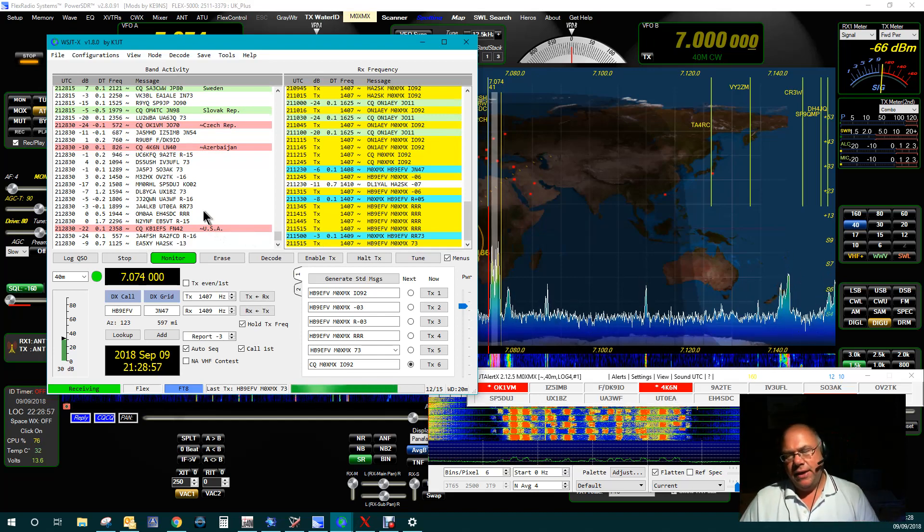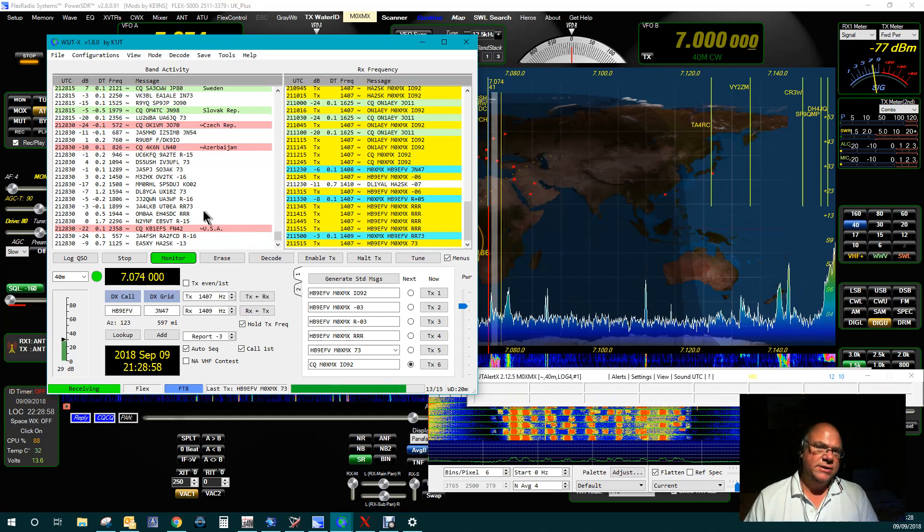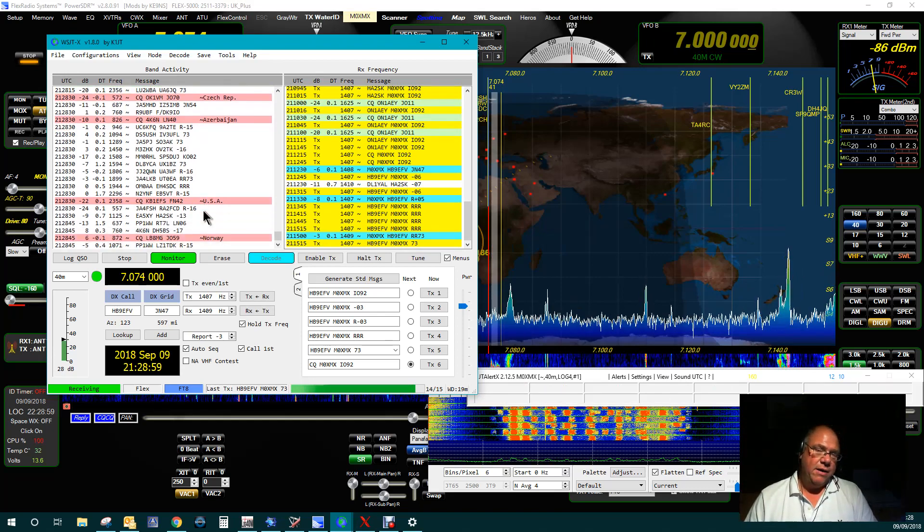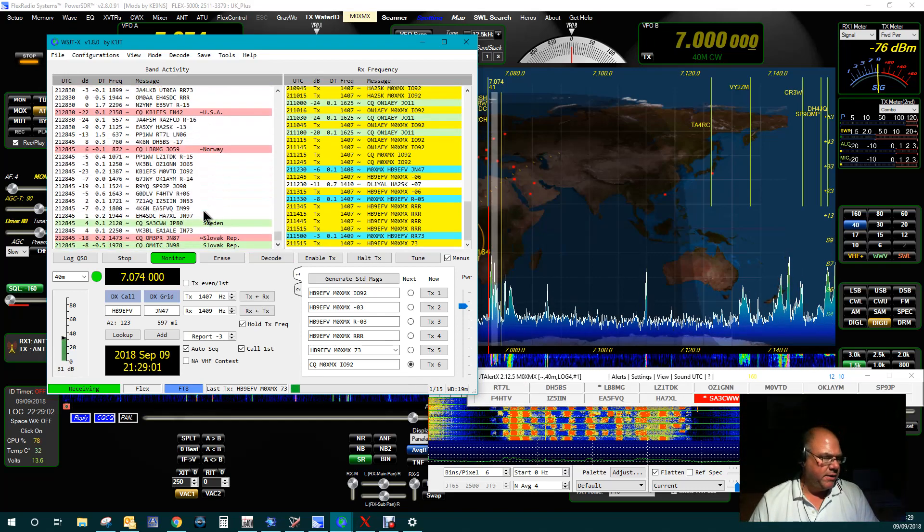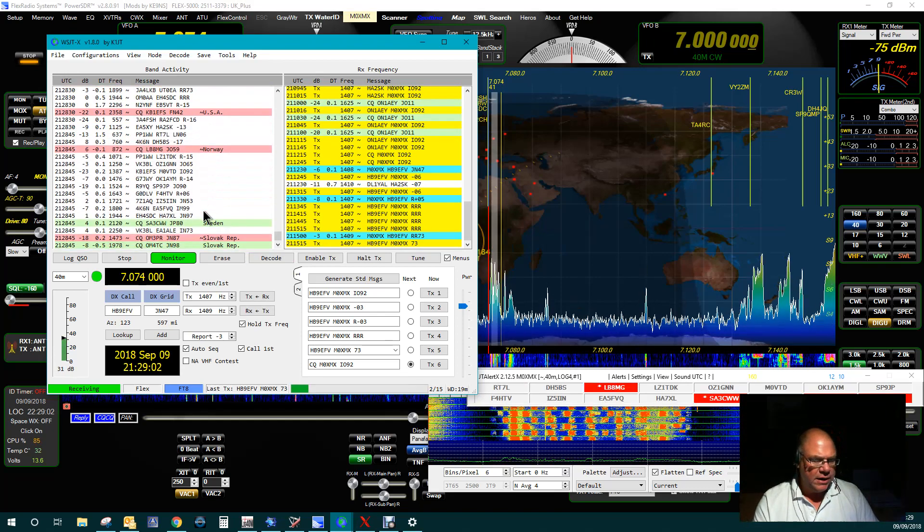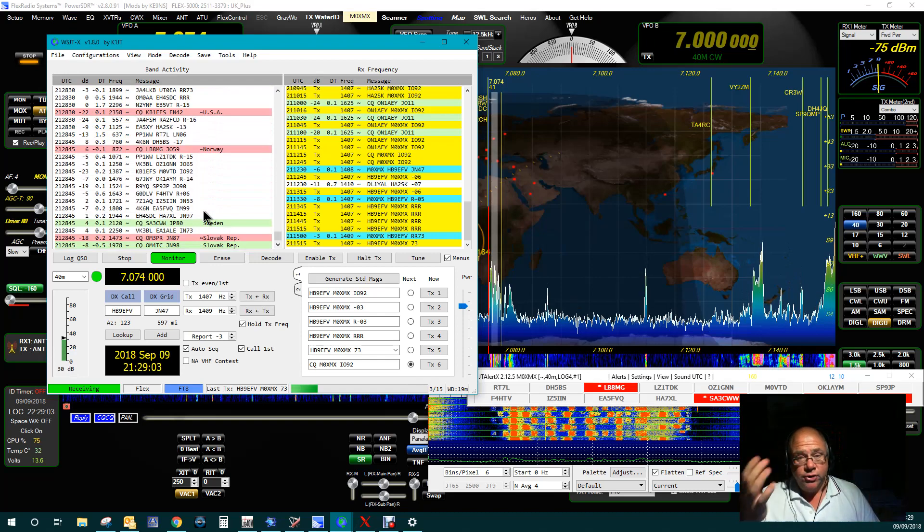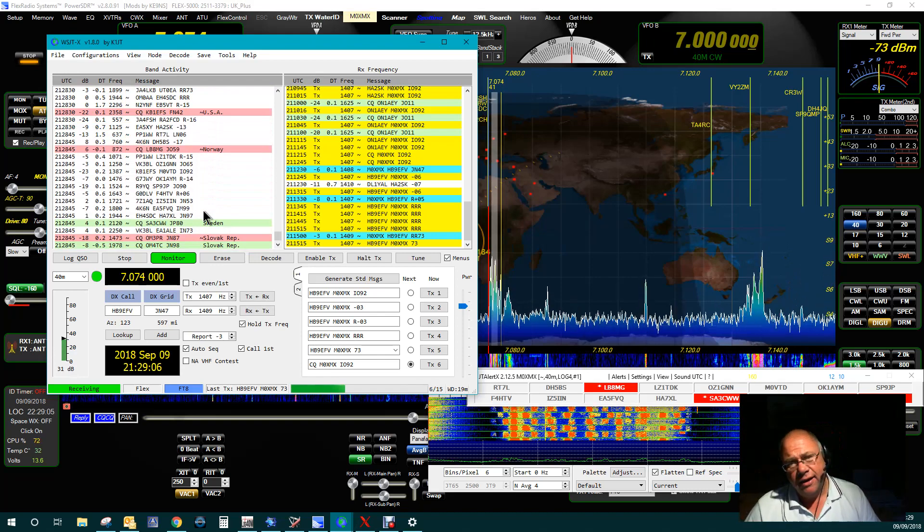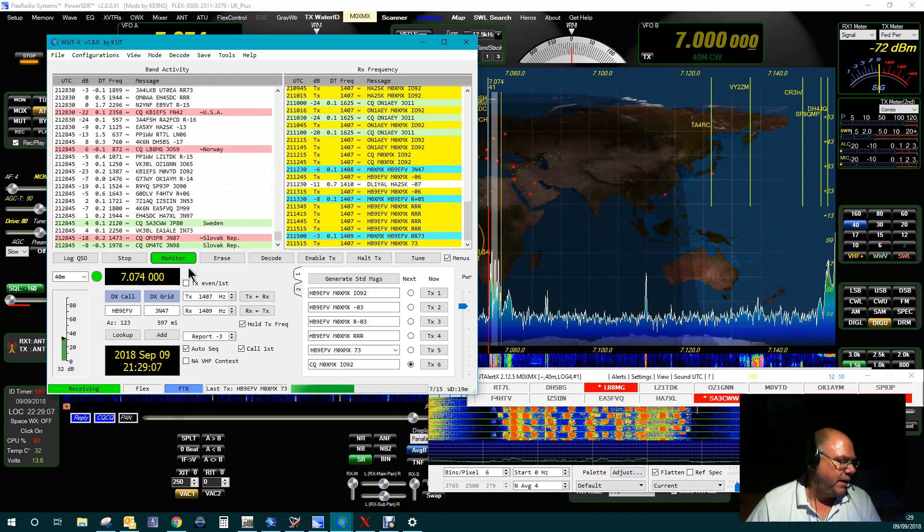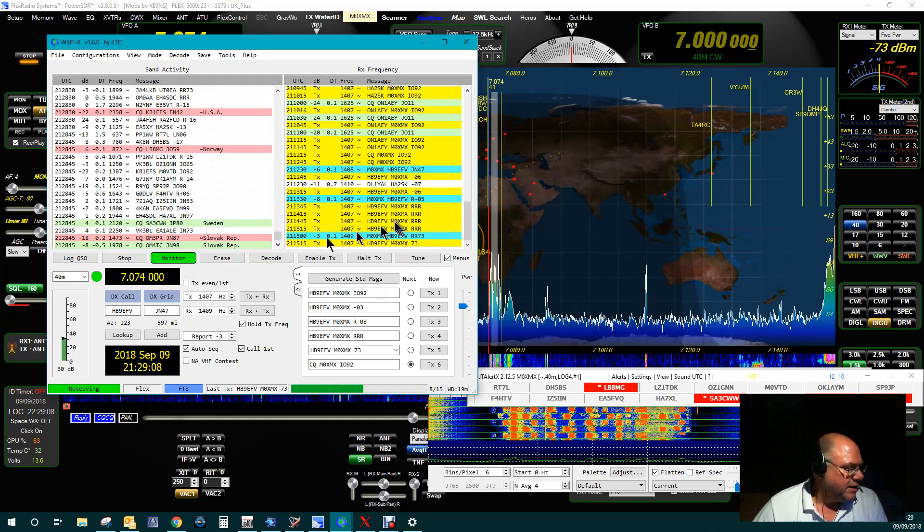A lot of people say that FT8 is not real radio. Well, everybody's entitled to their own opinion. Me personally, I enjoy it, and it's amateur radio. So, you know, there you go.